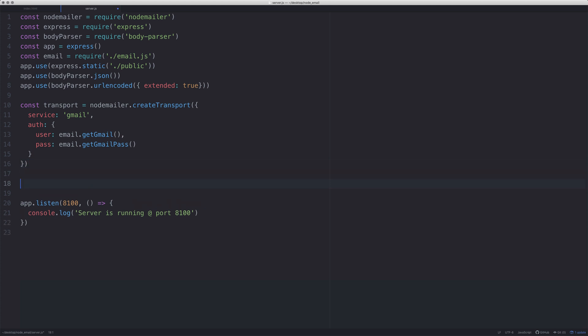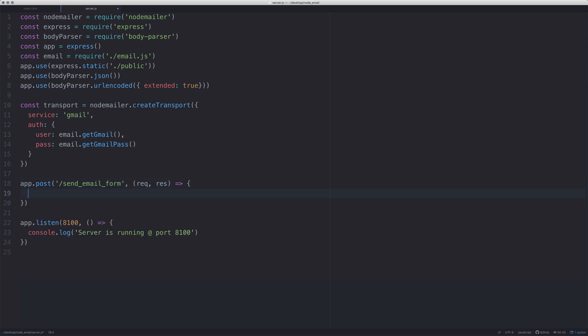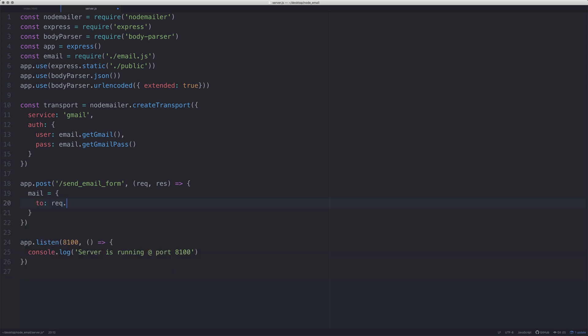Let's read from the form first. We're going to say app.post /send_email_form, req, res. The way I'm going to do this is we're going to create an object, call it mail, and we're going to give it emailTo - who we're sending the email to - and we say req.body.toAddress. That toAddress is - if we go back to index - it's the name of the input, not the ID of the input.